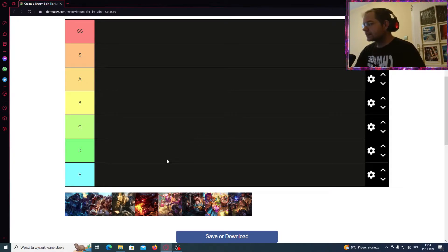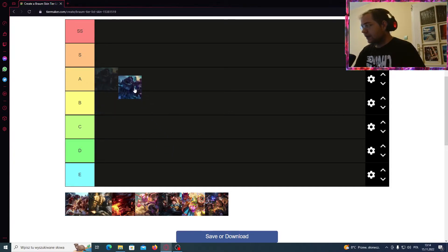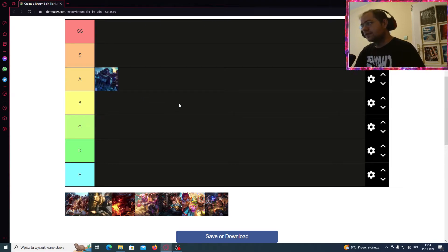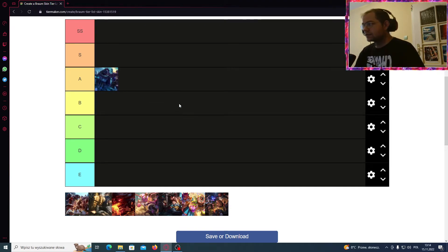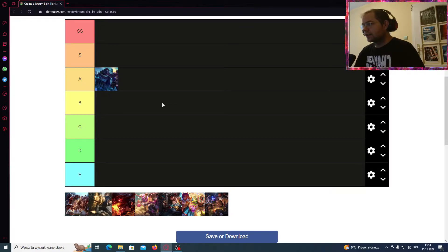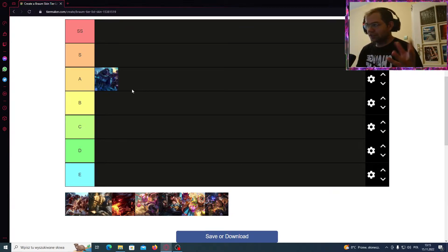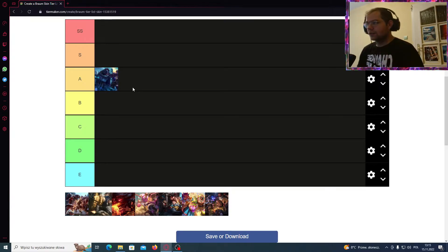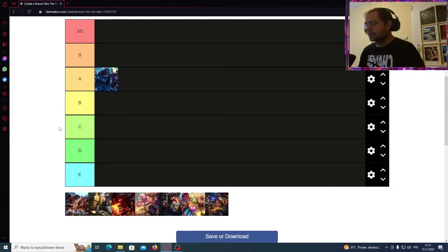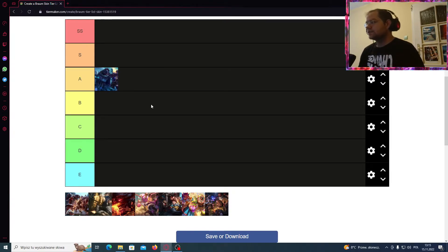Alrighty, let's start with the classic skin. As a Freljord champion, this classic skin definitely looks really solid with his belt, with his door shield, I guess you should say, and overall his appearance in the game. So, B tier for me.